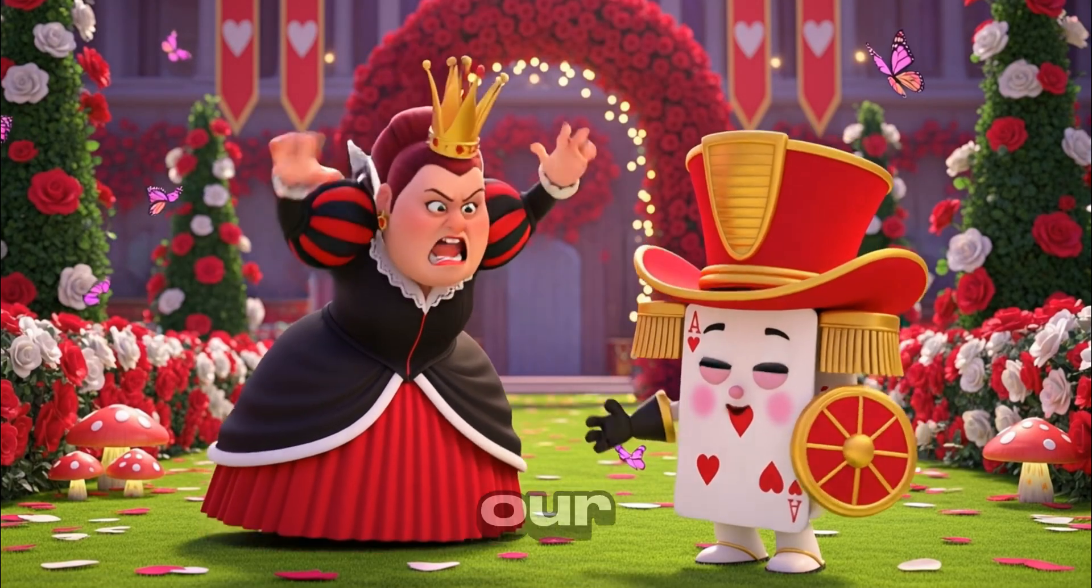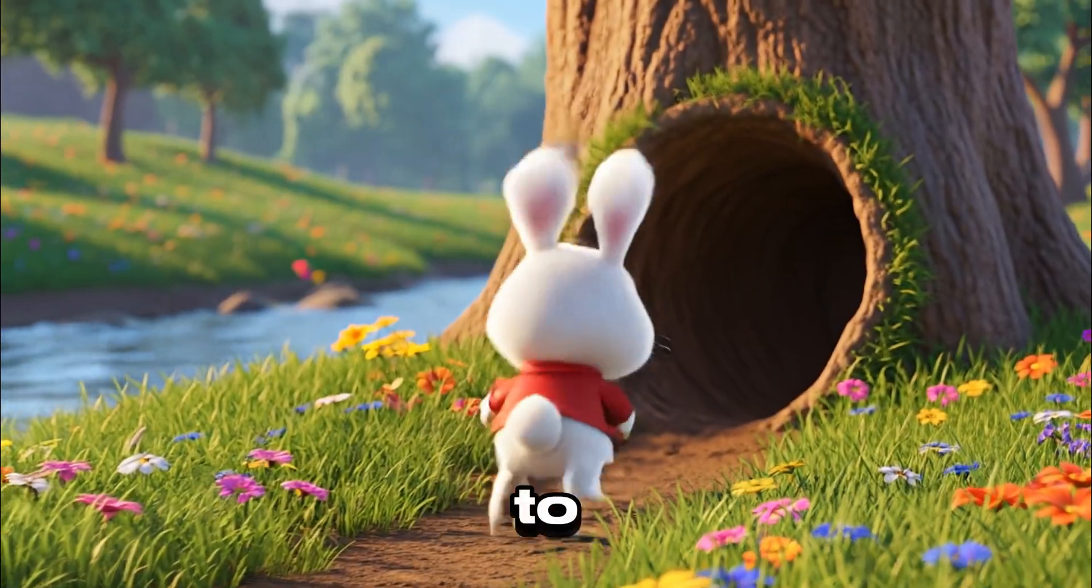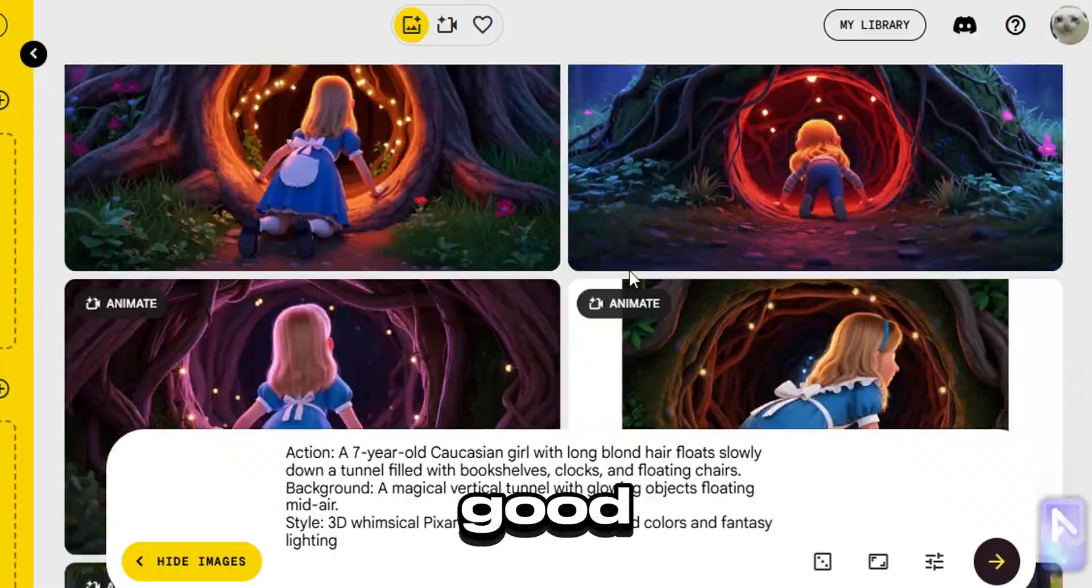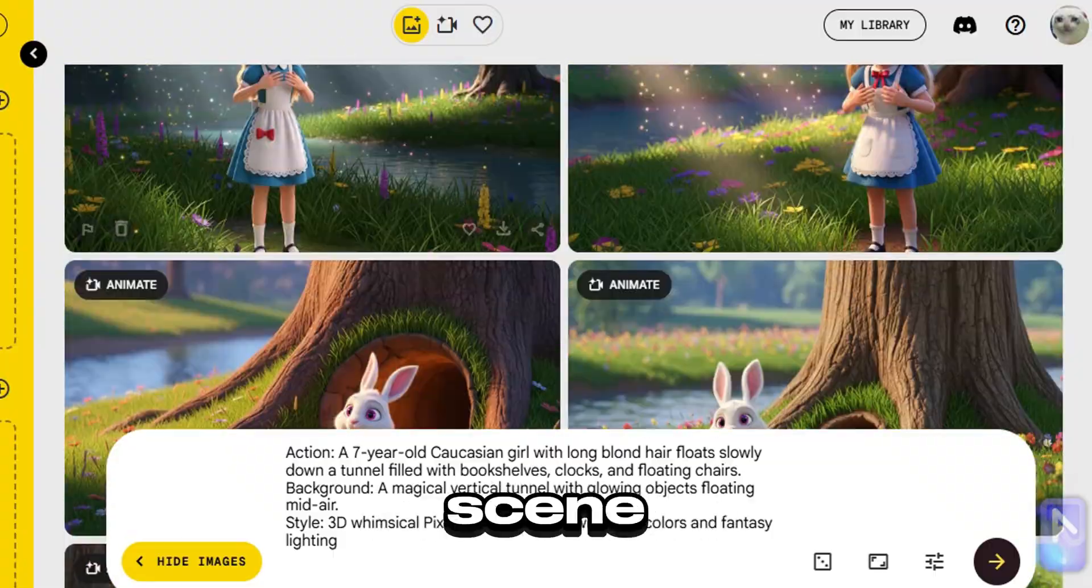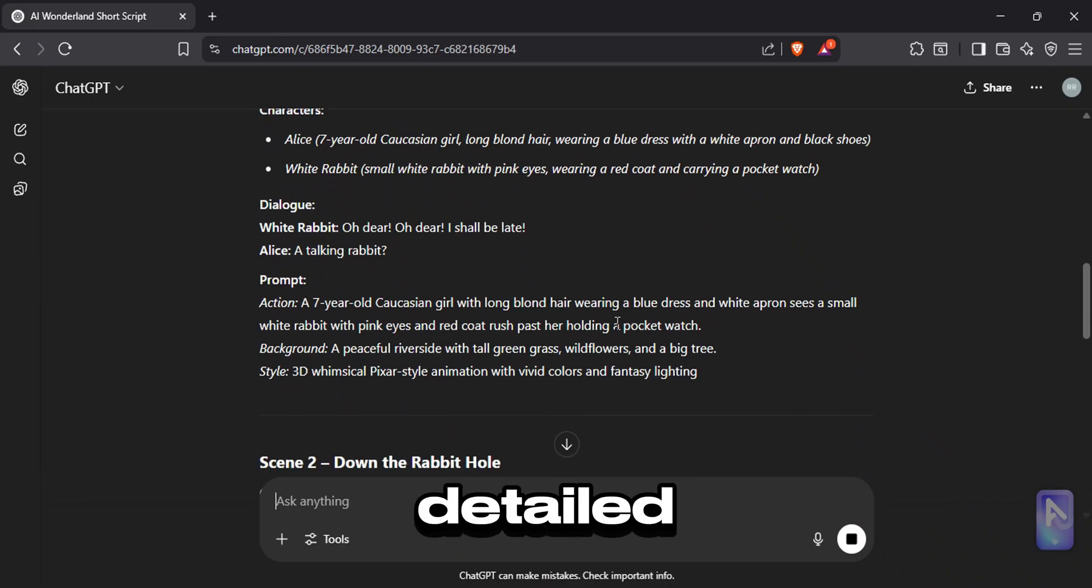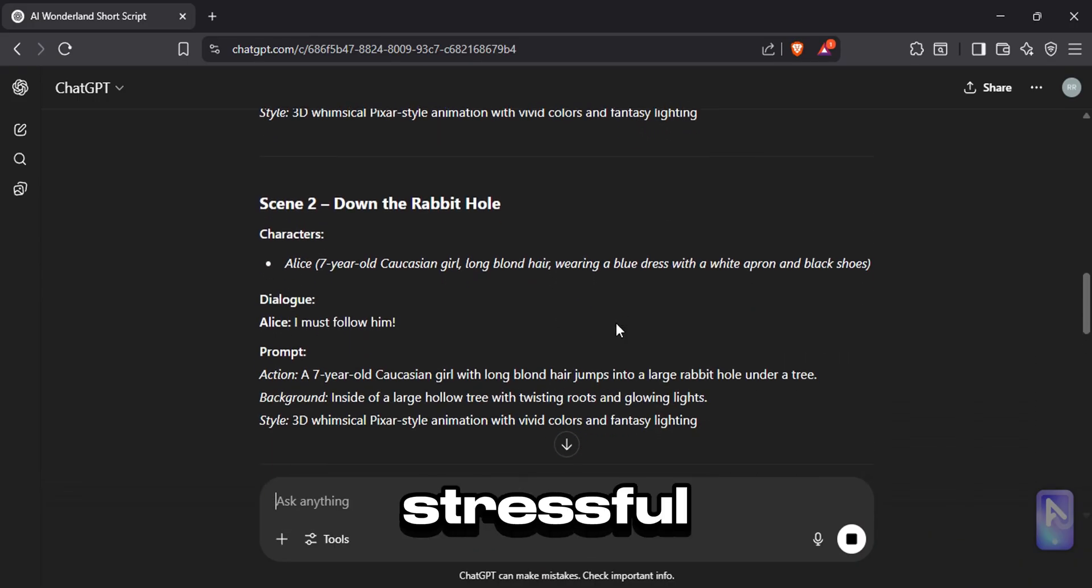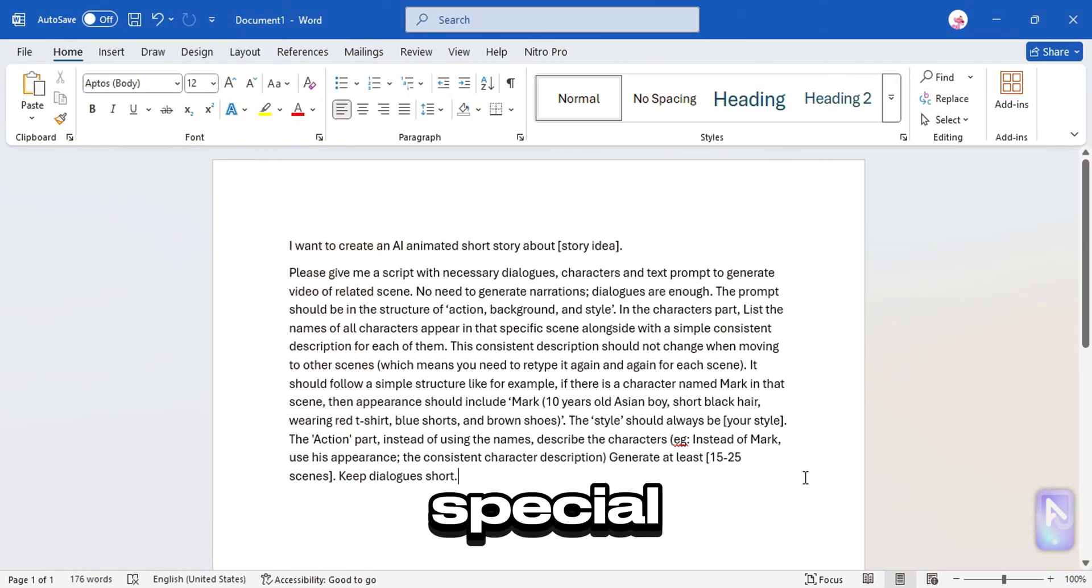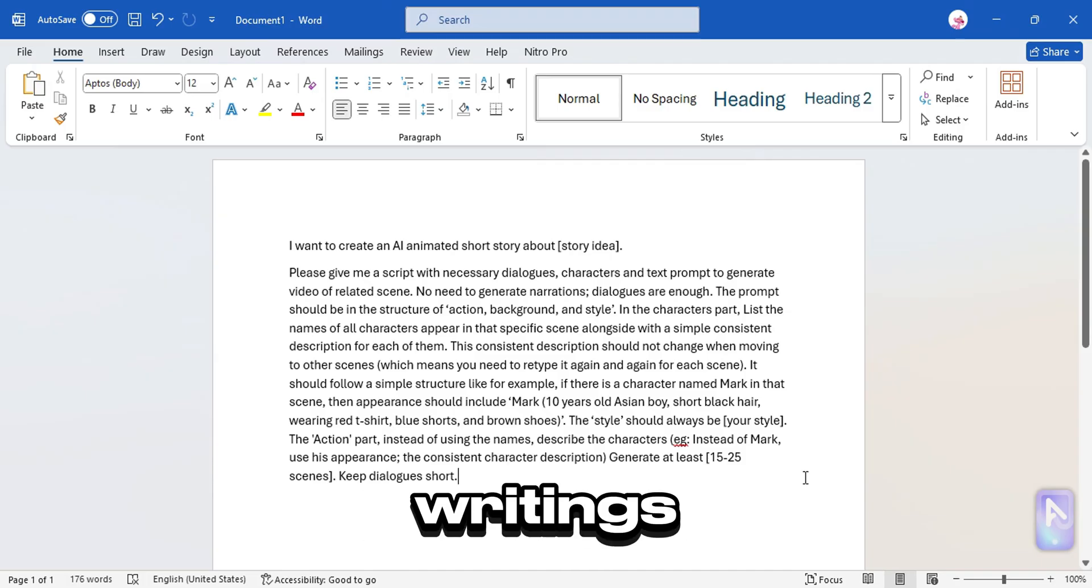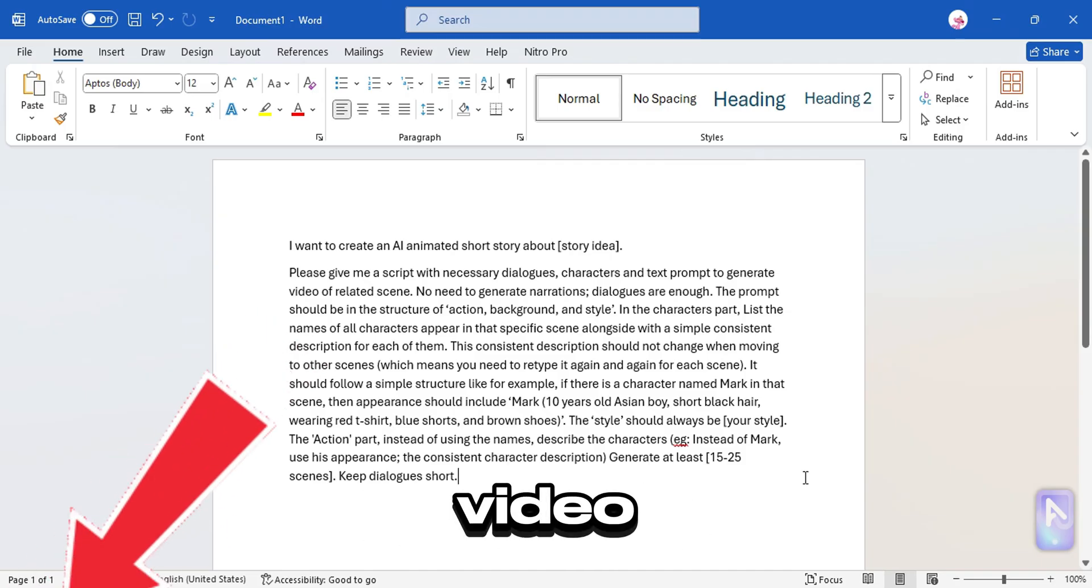So to make our animation, we are going to need images which we are going to turn into videos. And these images should look good, and must have characters that stay same in every scene. To generate those kinds of images we are going to need detailed prompts, and of course writing these prompts is stressful and time consuming. That's why I made this special prompt that you can use on ChatGPT to automate all the script writings including the prompts. You can find this in the video description.